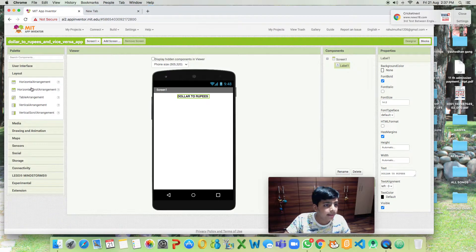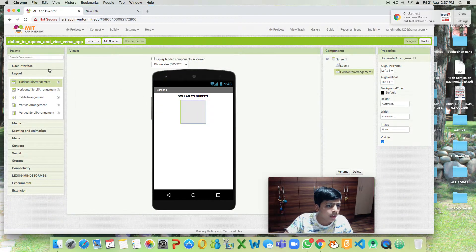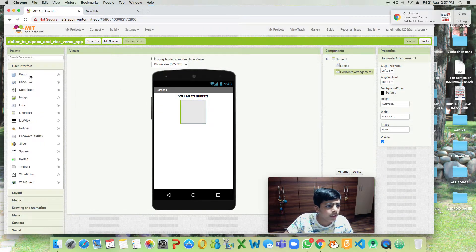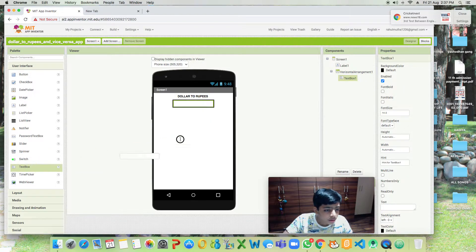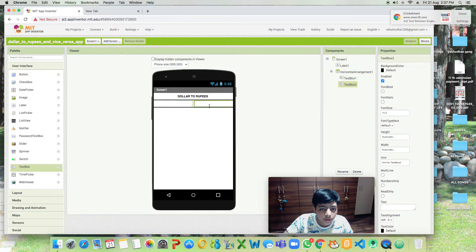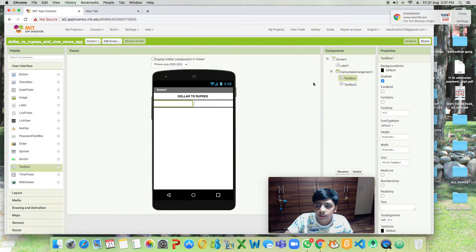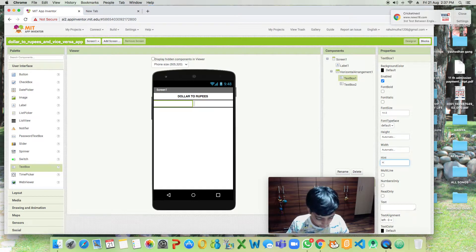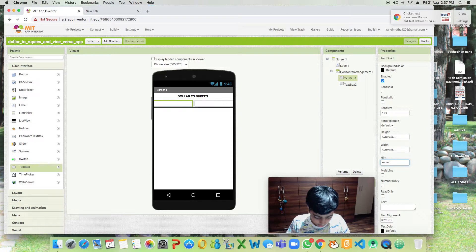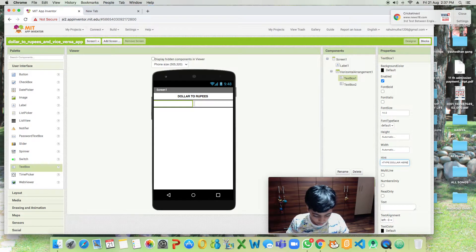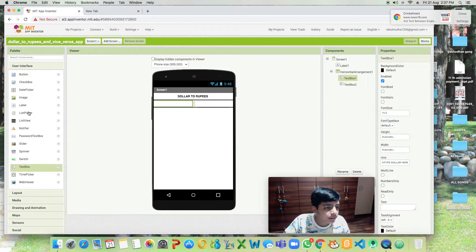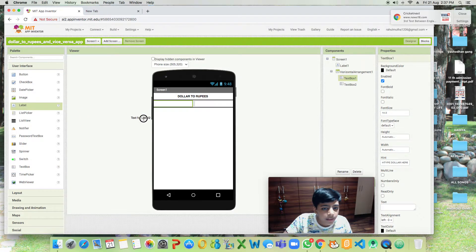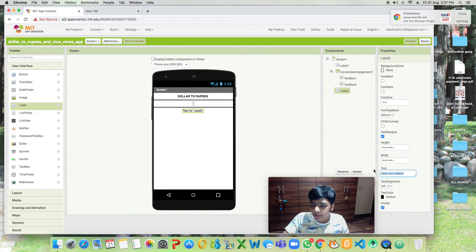Now we will be dragging two text boxes. These are our two text boxes. The hint for text box one will be Dollars to Rupees, and this will be Rupees to Dollars.